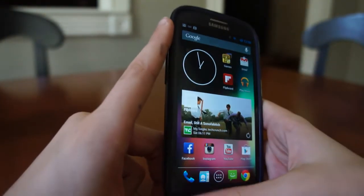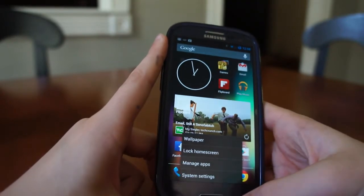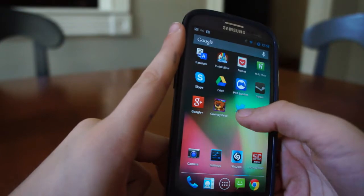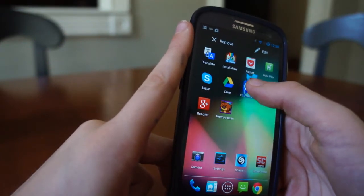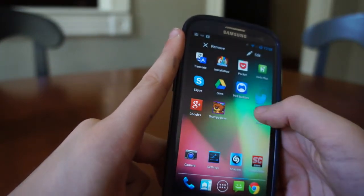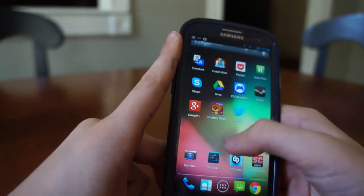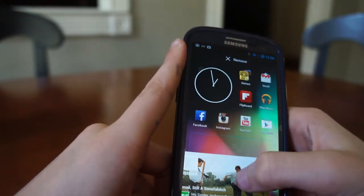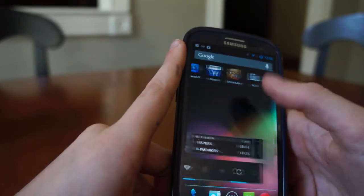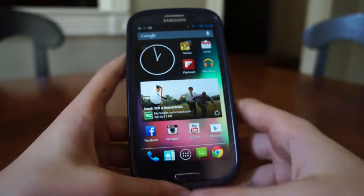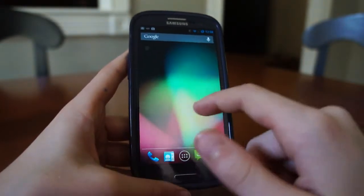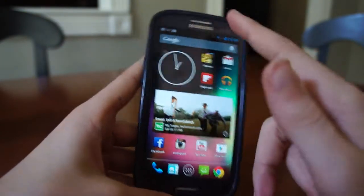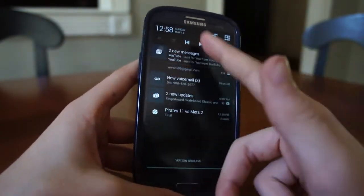Some other features are inside CyanogenMod. Since we're on Jelly Bean, if you try to move an app, obviously they will move out of the way. If we had this widget, we can move it up here and the apps move out of the way, which is a nice feature if you're trying to arrange your home screen. So far it's pretty much stock Android with some little add-ons by CyanogenMod, which is nice.